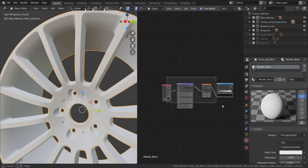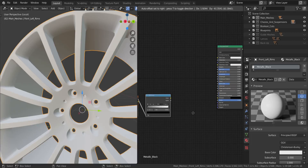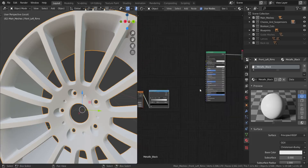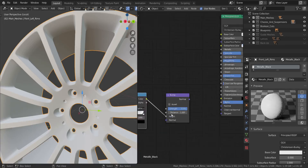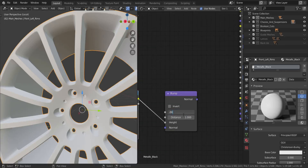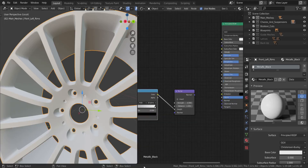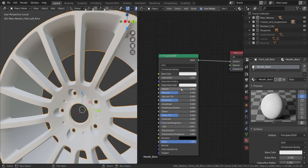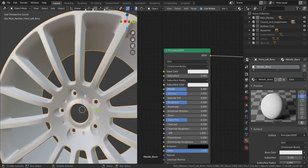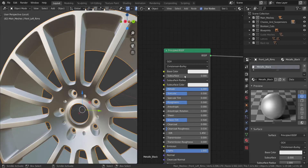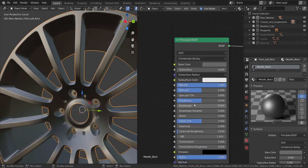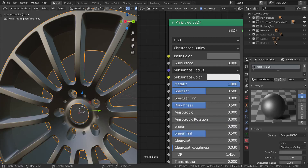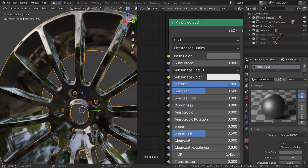I'm going to move these nodes and add a bump node - vector, bump - setting the color ramp output into the height input, with the strength set to 0.005, keeping it very low. Now let's get over to the Principled shader. Since this is a metallic material as the name 'metallic black' says, I'm going to set it to full metallic and then decrease the base color down to something much darker.